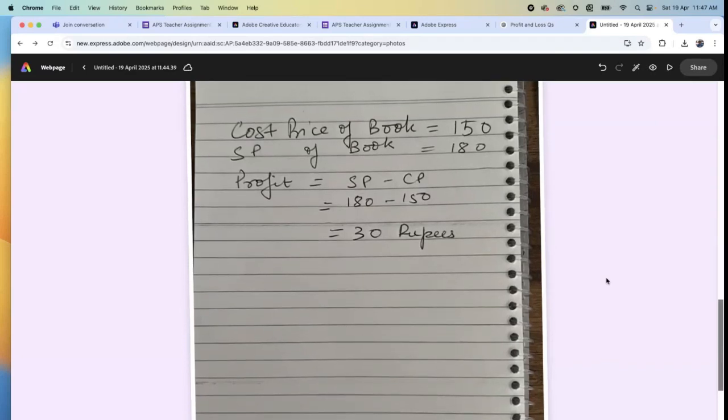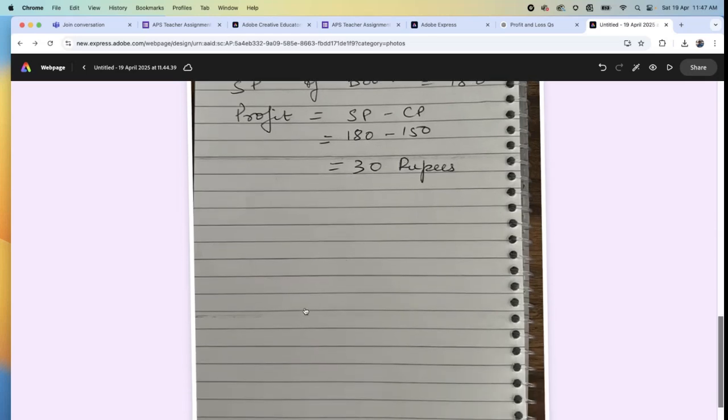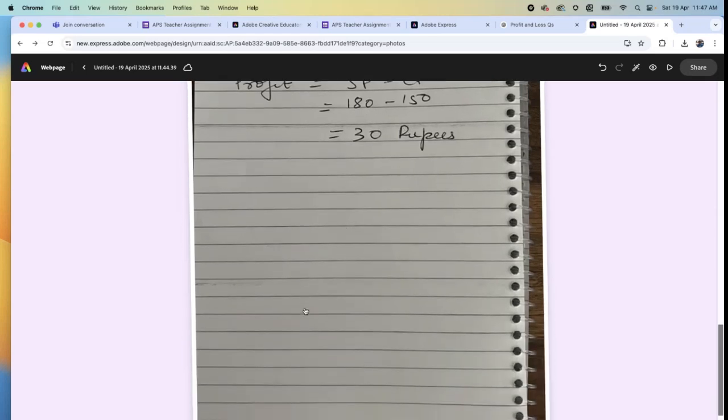Can you see? Cost price of the book: 150. Selling price: 180. Profit: 30 rupees. And like this, one, two, three, four, five - everything can be entered. Clear, teachers? Is it clear?